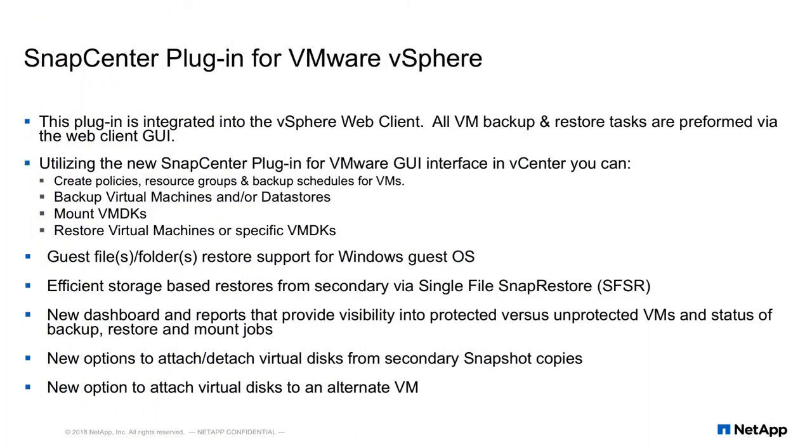The SnapCenter plugin for VMware has been greatly enhanced with some very cool features to replace previous versions of the VSC for VM-based backups and restore functions. This plugin is integrated directly into the vSphere web client. All VM backup and restore tasks are performed via the same web UI.